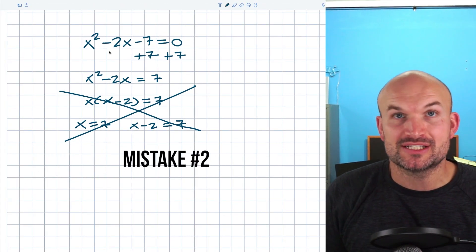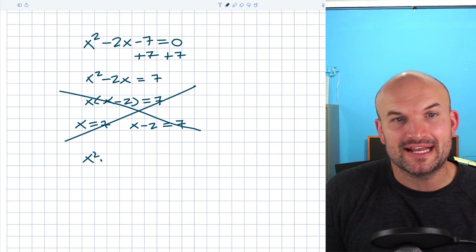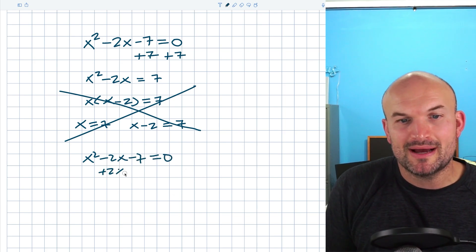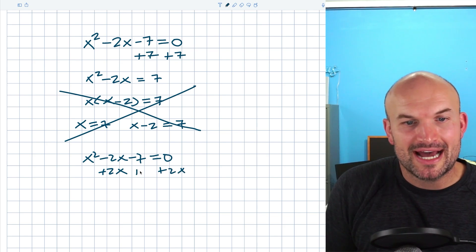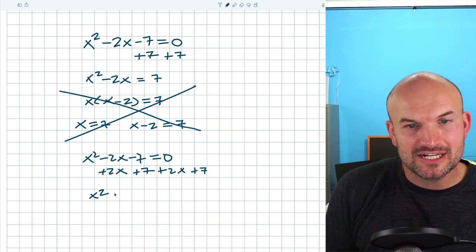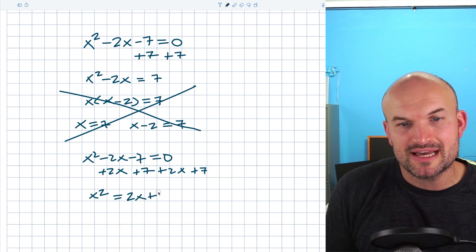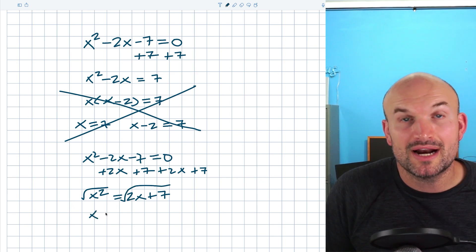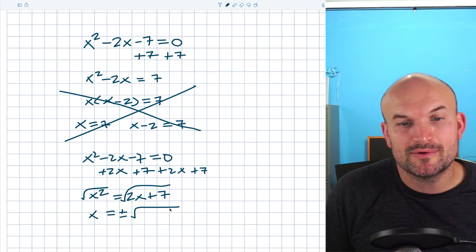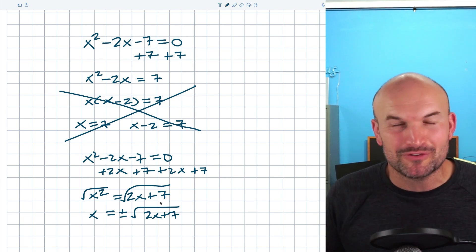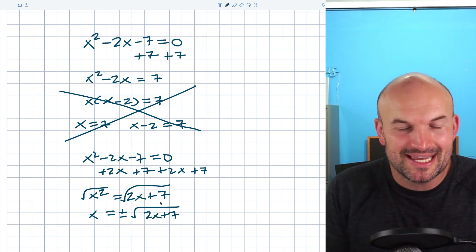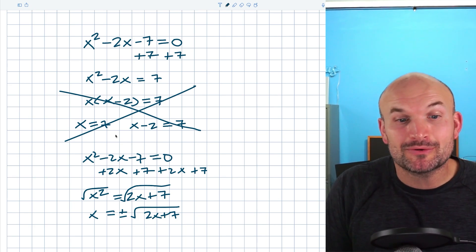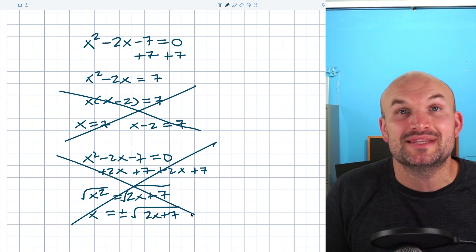Another mistake I see students make is using inverse operations incorrectly. When we have x squared minus 2x minus 7, they want to isolate the term by adding 2x and 7 to both sides, getting x squared equals 2x plus 7. Then they take the square root of both sides, getting x equals plus or minus the square root of (2x plus 7). But remember, you cannot solve for x when x is still part of the solution. Please do not do this with a quadratic.